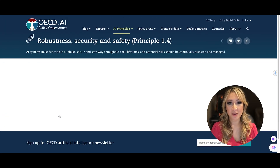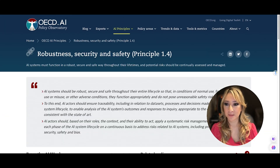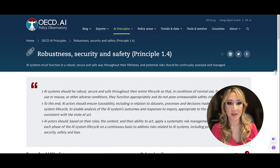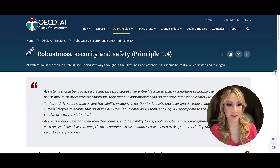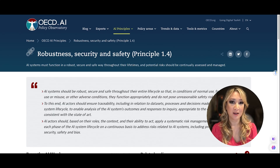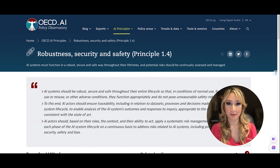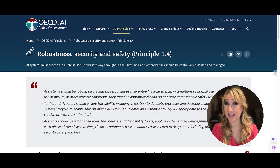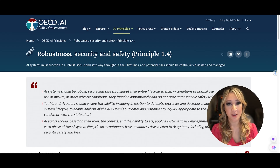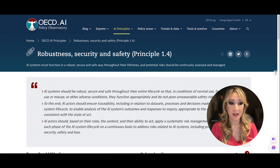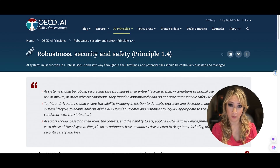The fourth principle is about robustness, security, and safety. AI systems must function in a robust, secure, and safe way throughout their lifetimes, and potential risks should be continually assessed and managed. All of the AI models we're currently using — large language models or generative AI — are using algorithms, not human, looking for patterns and trends in words from the internet and forming a response. We have to use an ethical and moral lens when looking at inputs and outputs.